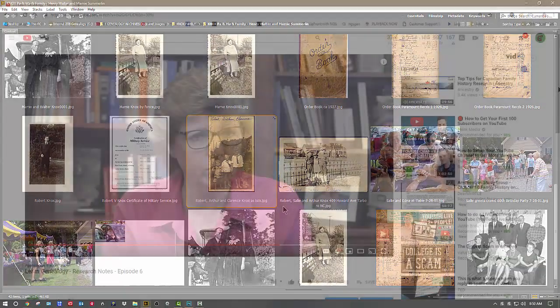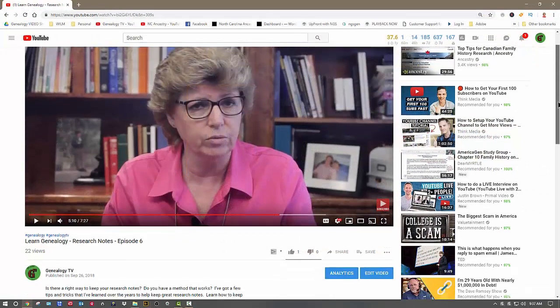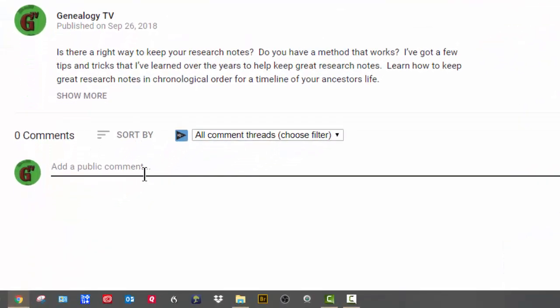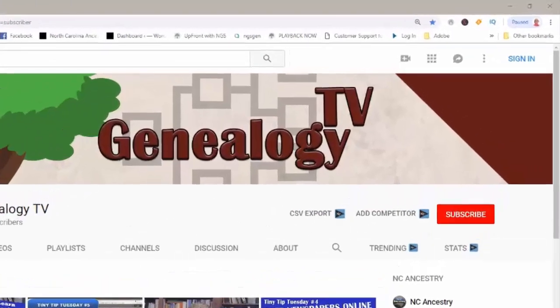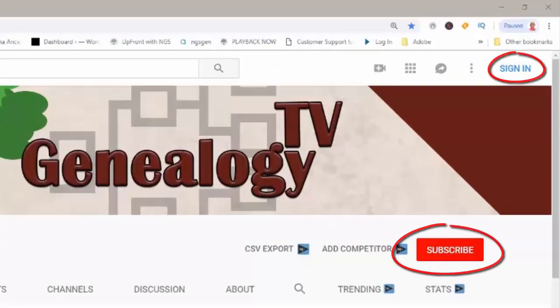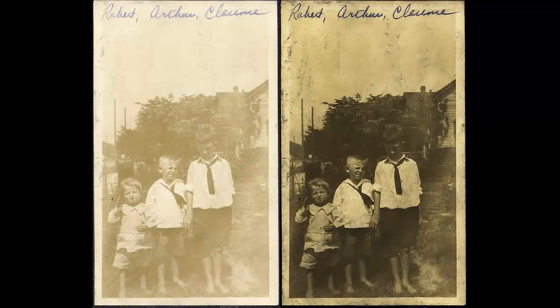I hope you enjoyed that episode of Genealogy TV. If you like what you see, please hit the like button and give me some comments below — tell me what photographs you're trying to repair. Make sure you subscribe and don't forget to ring the bell so you get notified the next time we upload videos. Thanks for watching Genealogy TV.